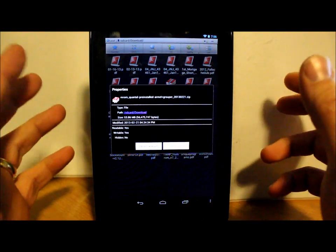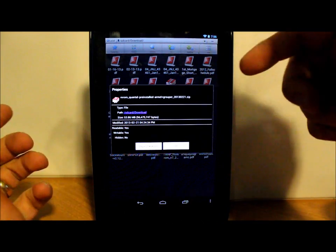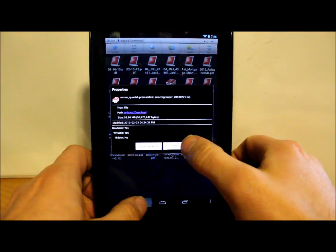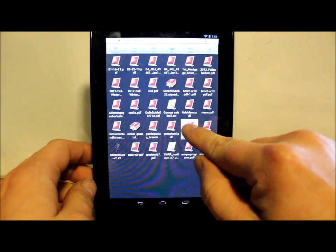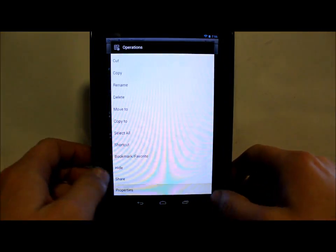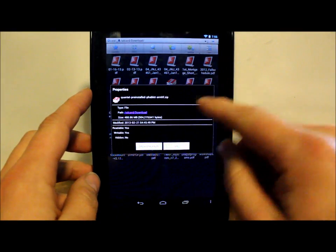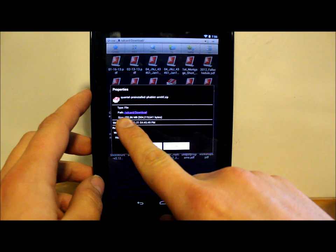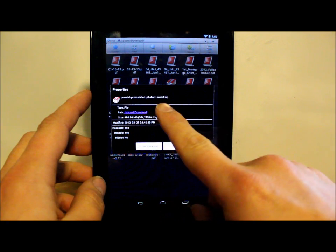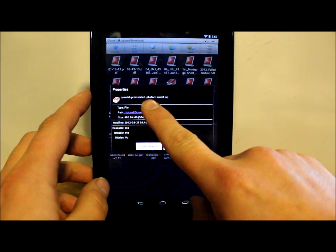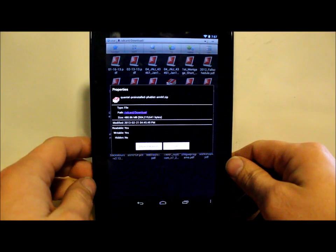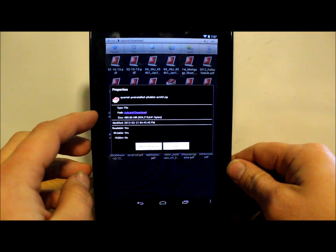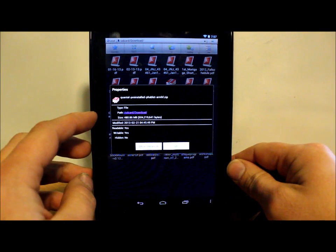Links for this, just like always, are going to be in the video description down below, so check that. Then you have this other file which is from Ubuntu - it is the Quantal pre-install, a 480 megabyte file.